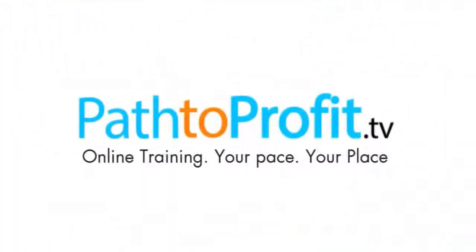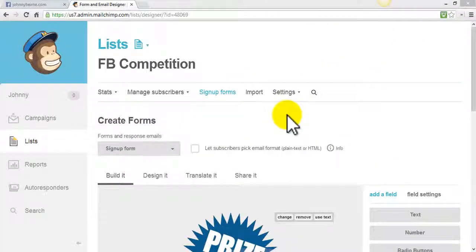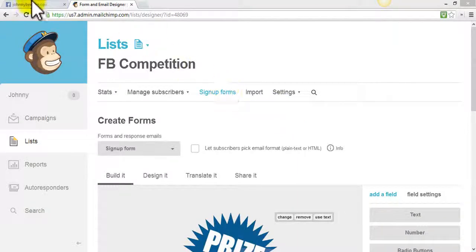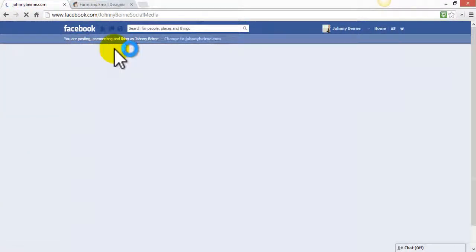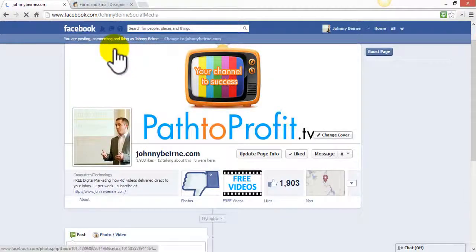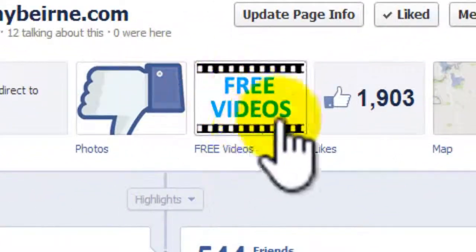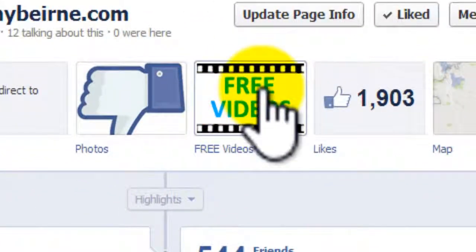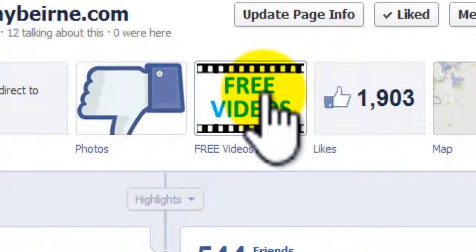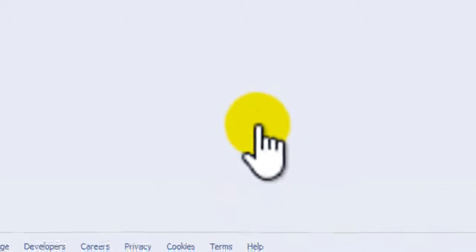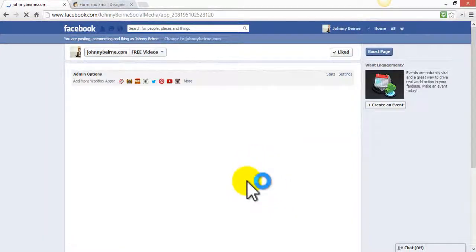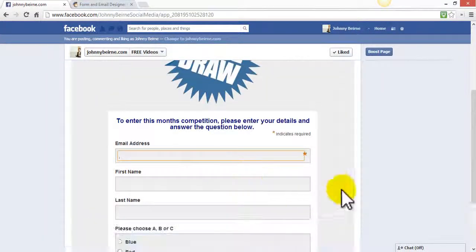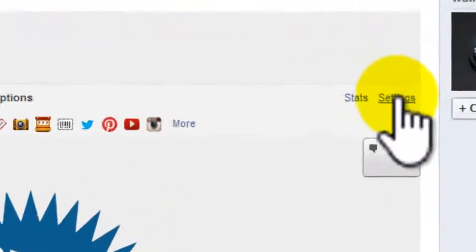In this video we're going to add the MailChimp Facebook competition form that we created to our customized tab. I'm going to presume that you've added a customized tab, in my case this one is called free videos, yours would be called competition and I have added the form here.